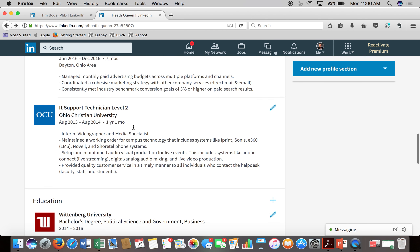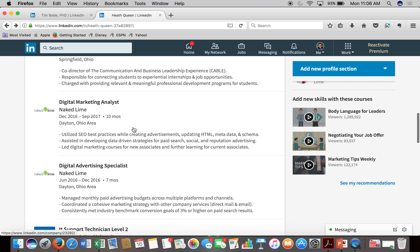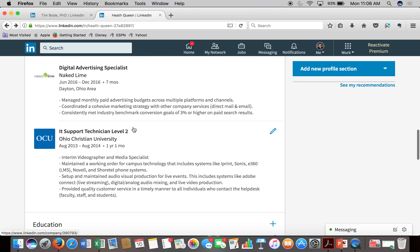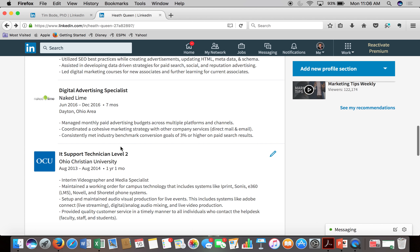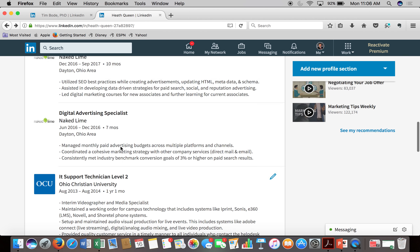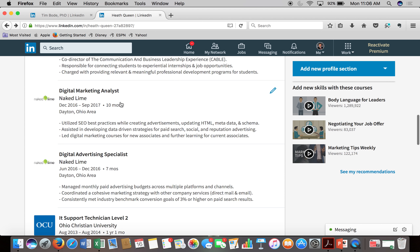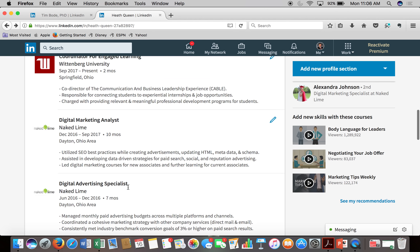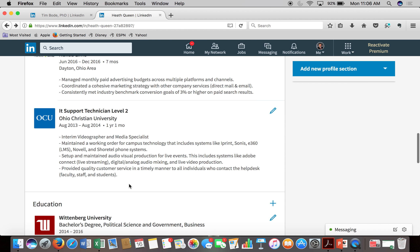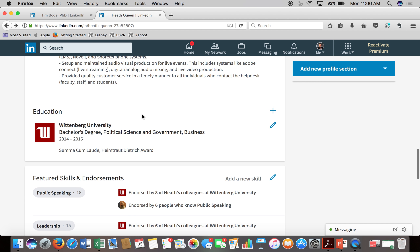Your experience section will be as long as you let it be with relevant experience. For most graduates and college students, they include all the experience they've had because it's usually only a couple positions. Until you have 10 or 15 years of experience, you might want to list every single experience, including internships, so that you can make sure you're not selling yourself short for someone looking at your profile.